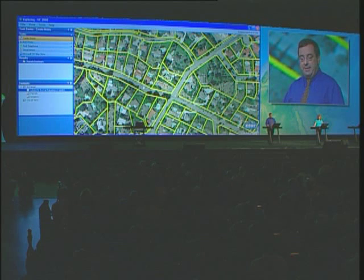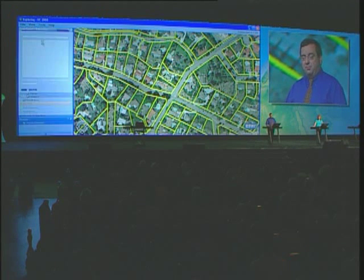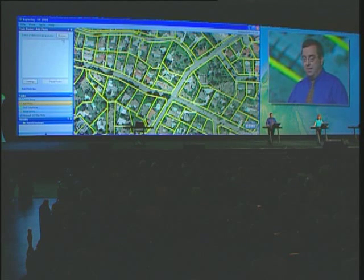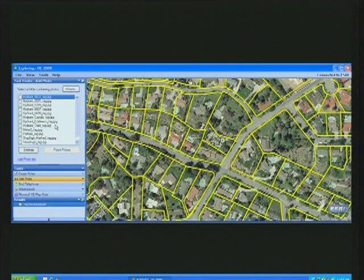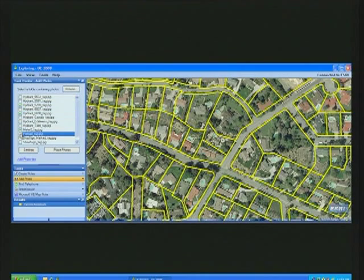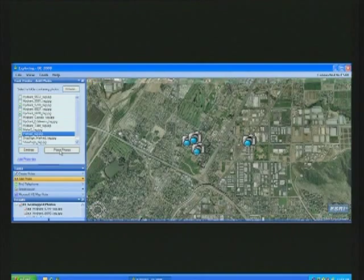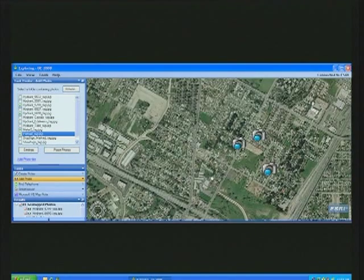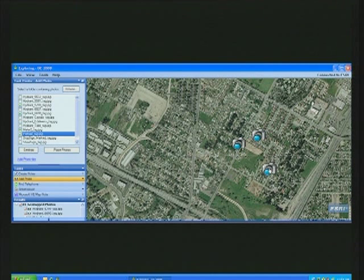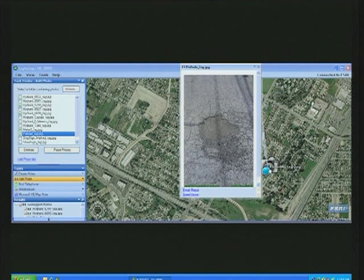We've also added several new tasks. One of them is called Add Photo. With this task, I can browse through a folder and it will search for any geotagged images. Geotagged images are images that have the XY location of where they were captured embedded directly in the image header. This task reads that information from the header, places the image appropriately on the map, and when I click the result, it displays the image itself in the pop-up.